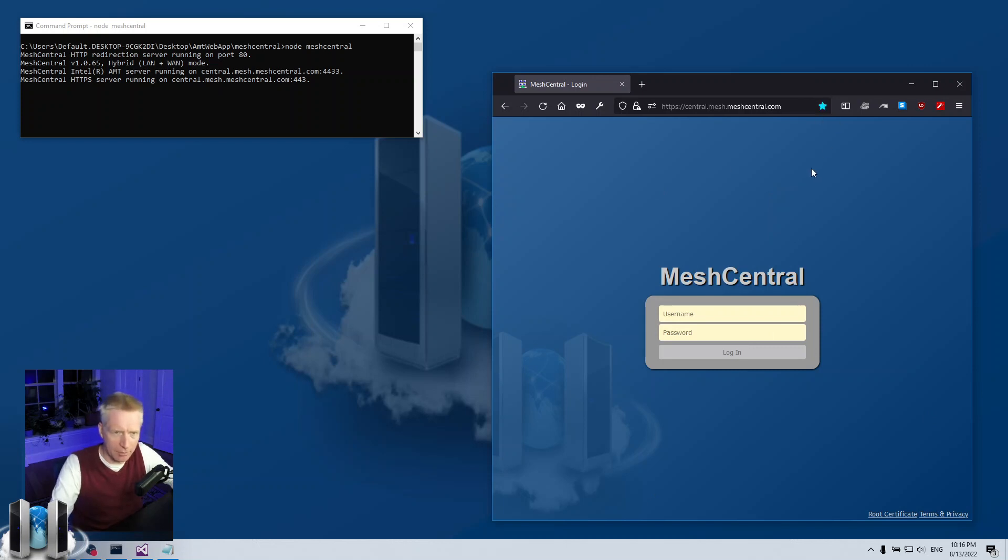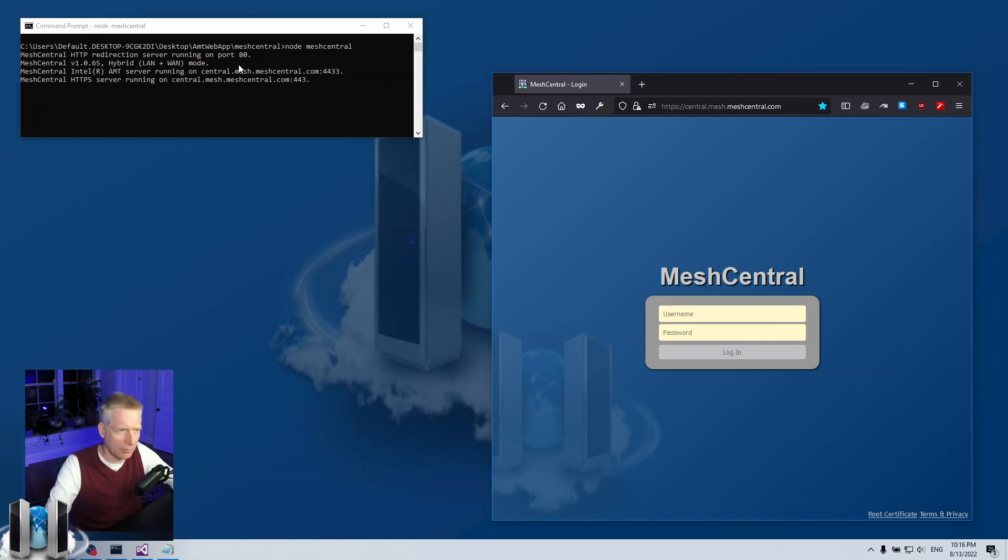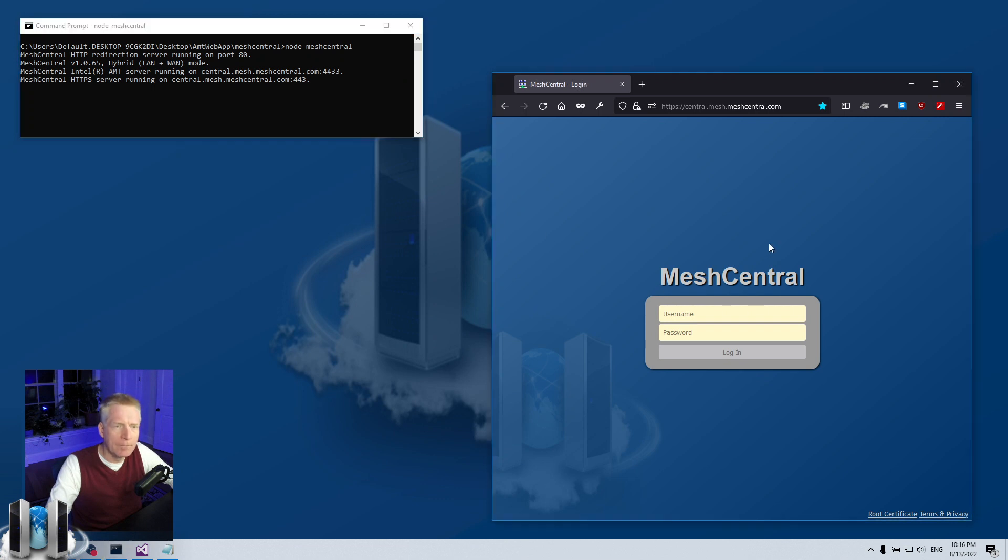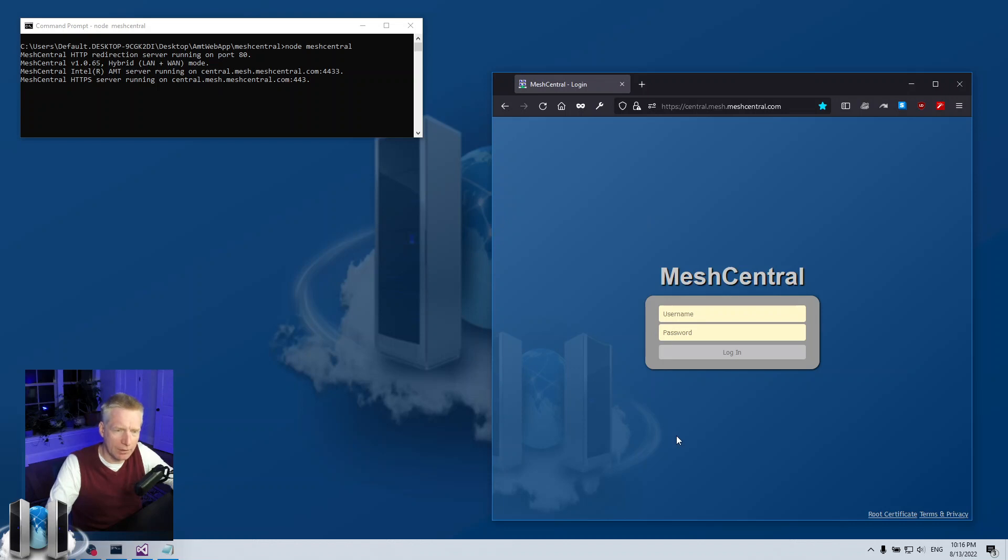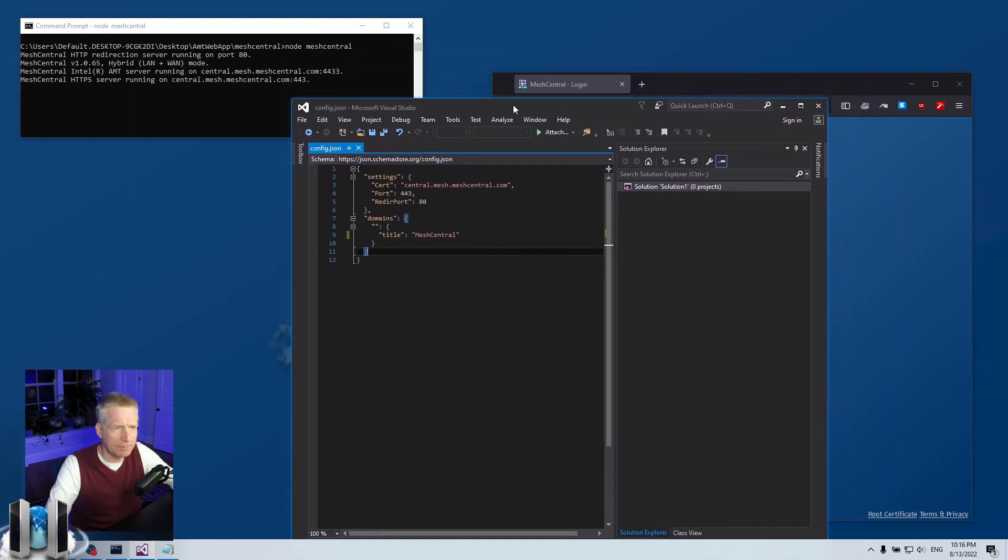This would work in the real world and so I want to be able to hide this login page. I'm going to go to my config.json file.